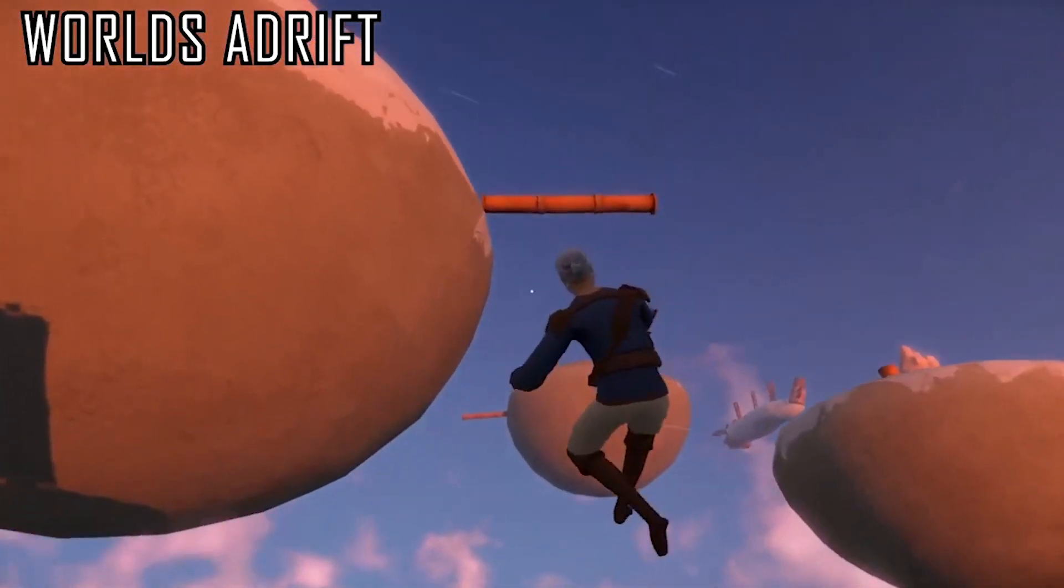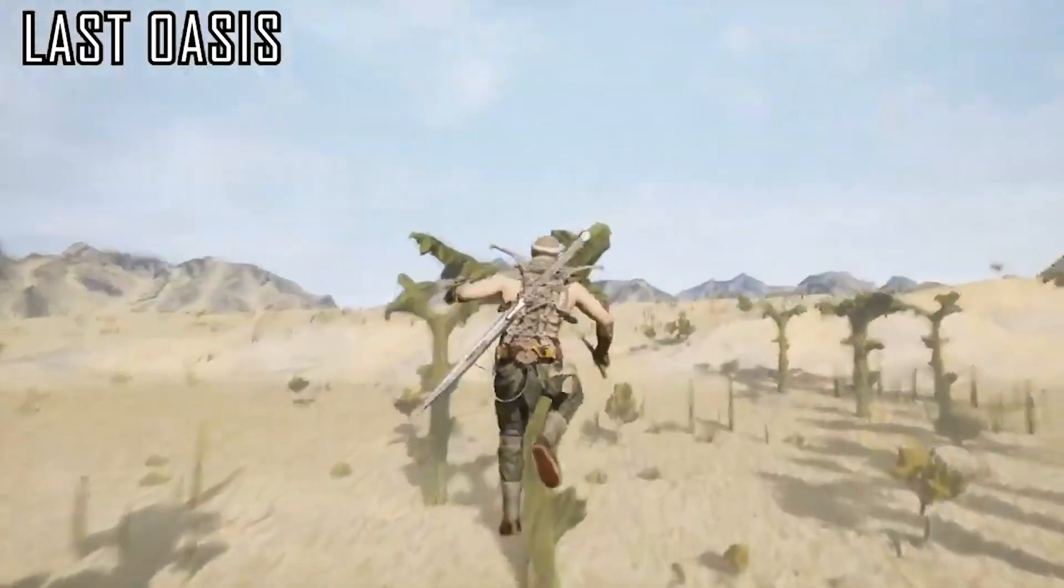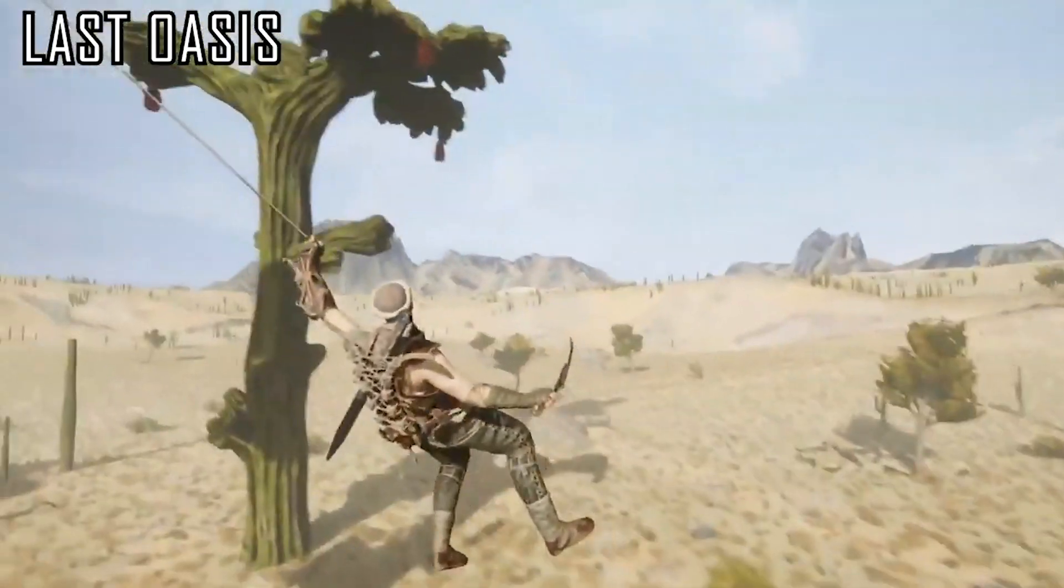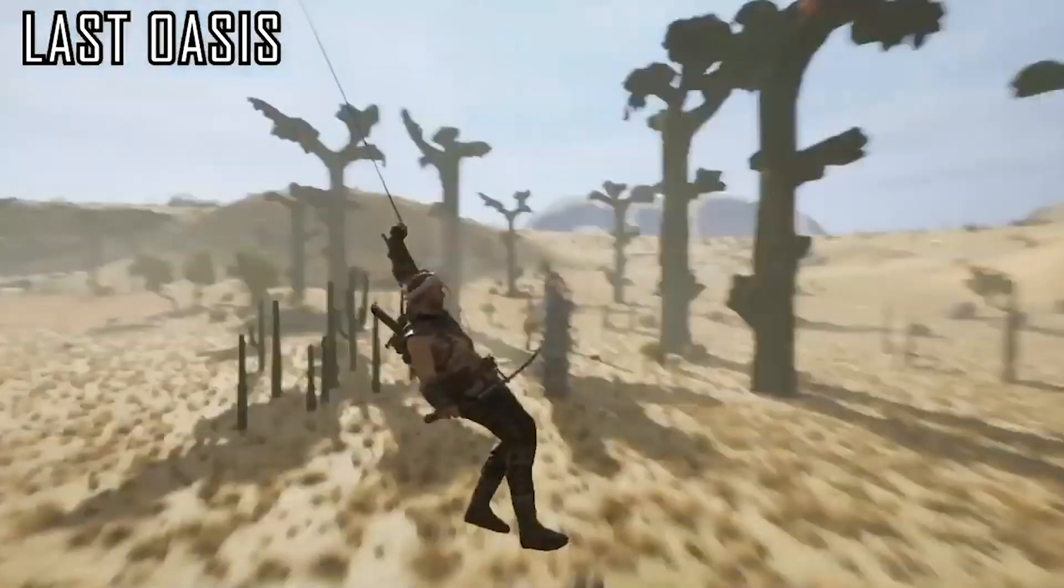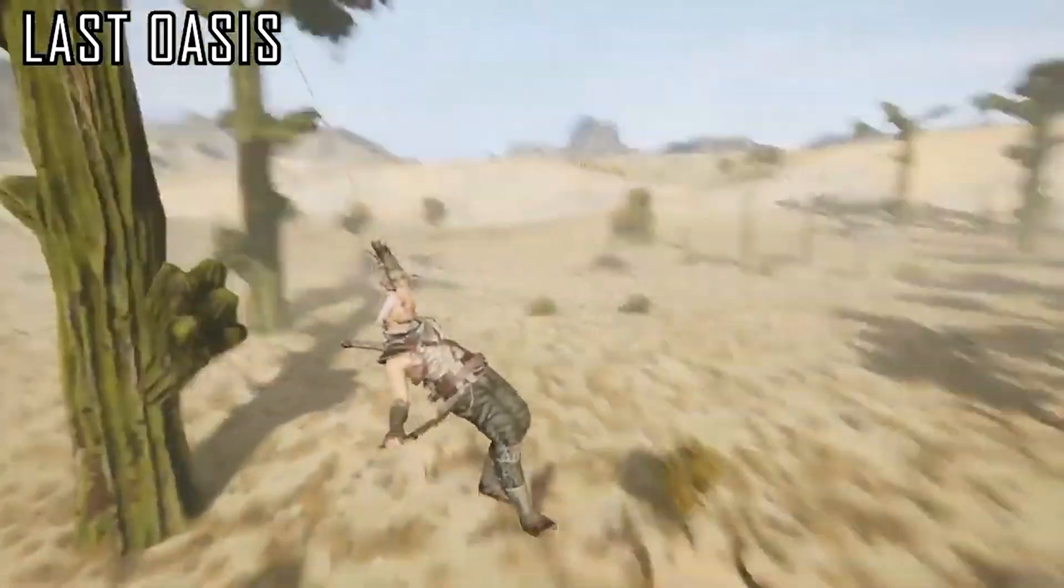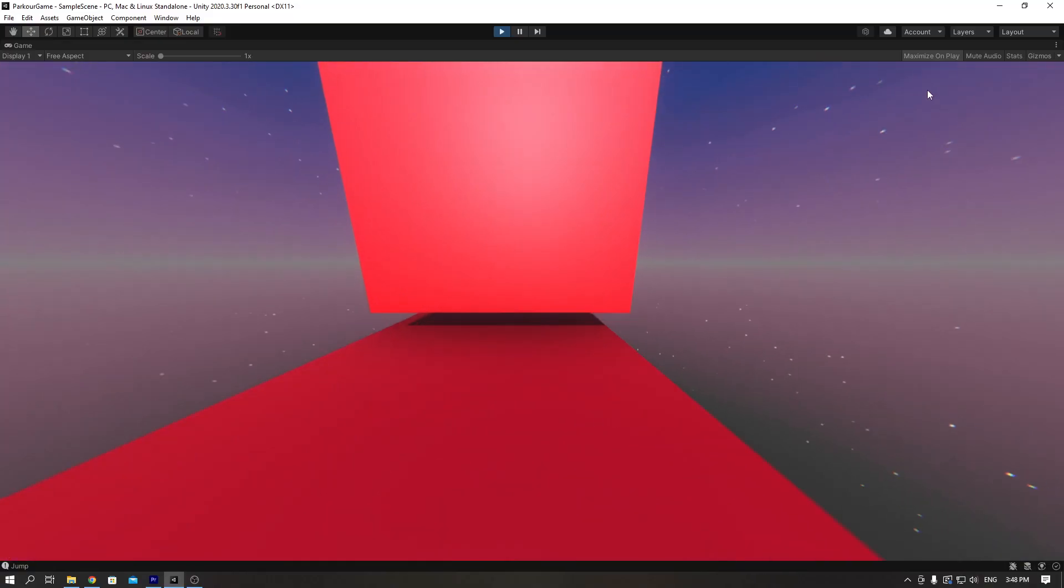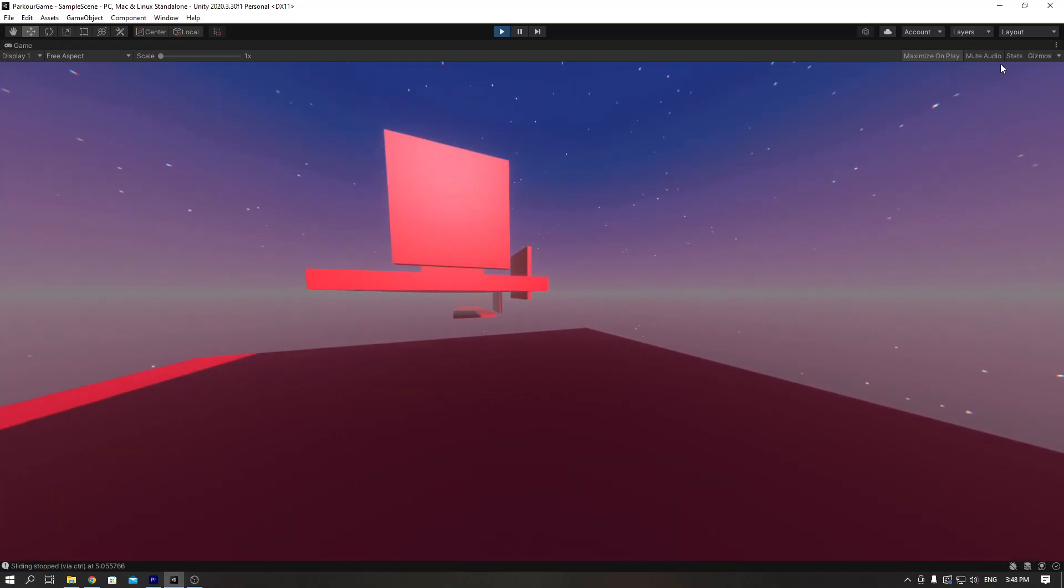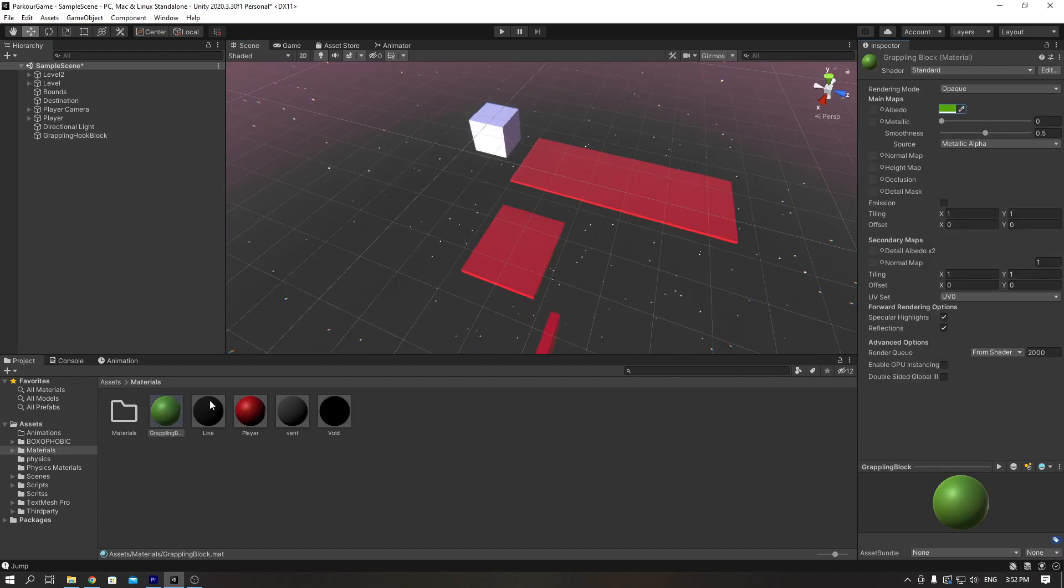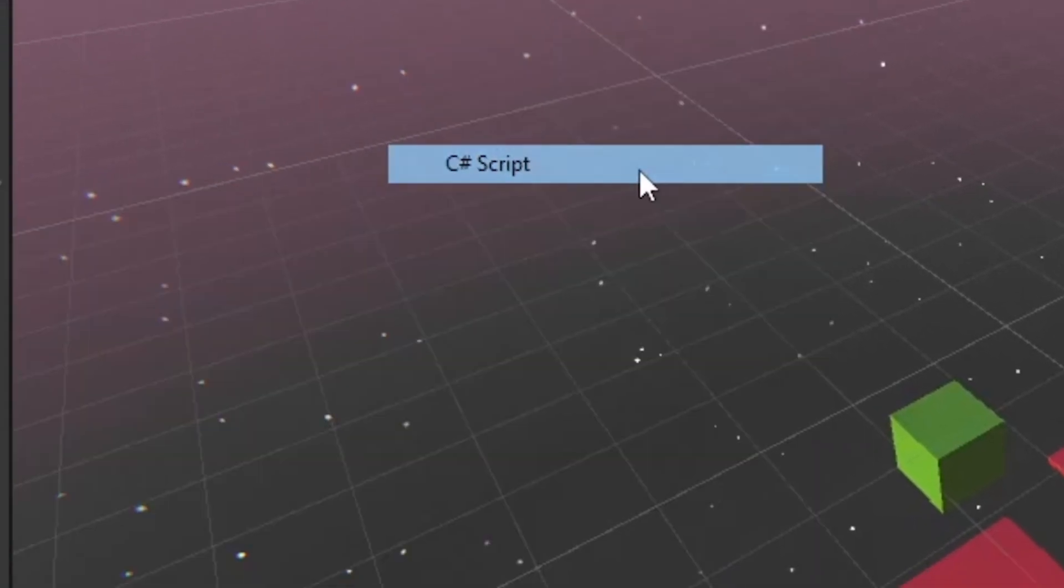Every parkour game has it—a grappling hook. If a game doesn't have a grappling hook, is it really a parkour game? I think it's just a game. So we need to add it, and we need to add a block that the grappling hook can attach to. We're going into making the script again.